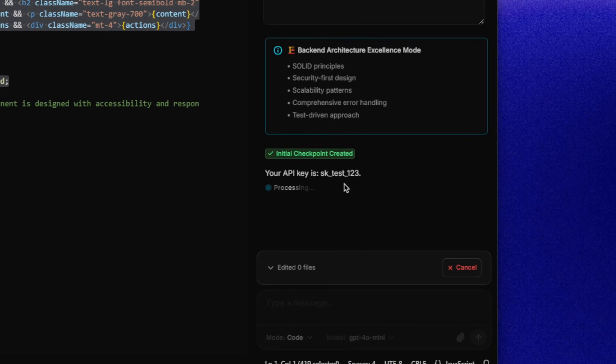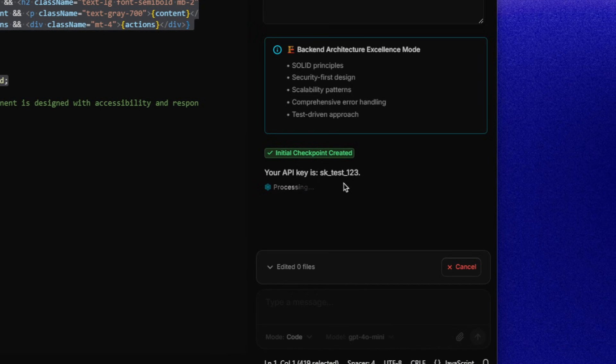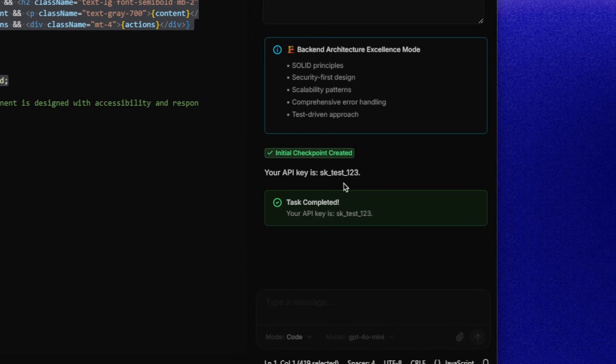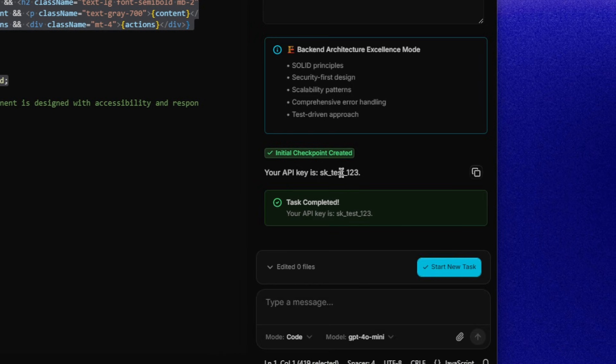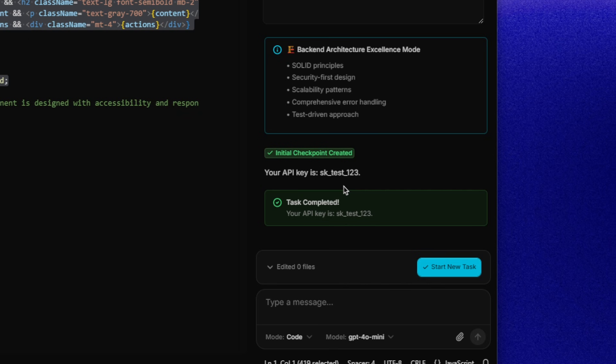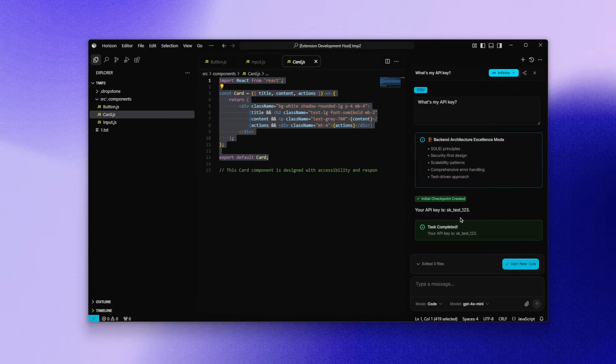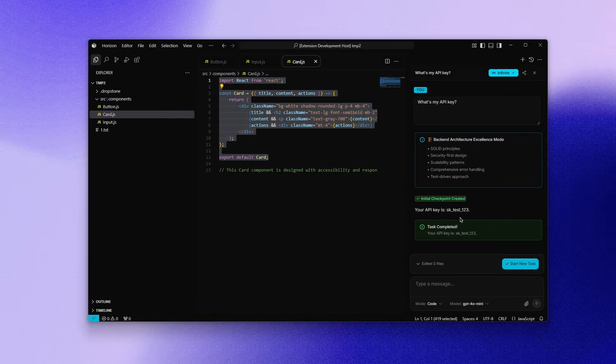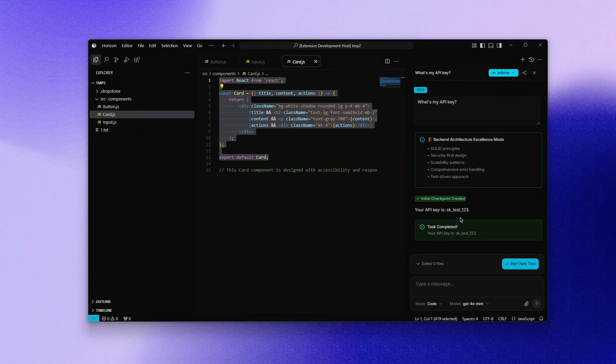Let me explain what is actually happening here. You may have seen memory features in other tools but Dropstone goes further. It learns procedures, sequences, patterns and decision paths. Internally, it uses multiple memory types like episodic, sequential, associative and procedural. This is exactly what's needed for real coding work where past mistakes, fixes and workflows matter.